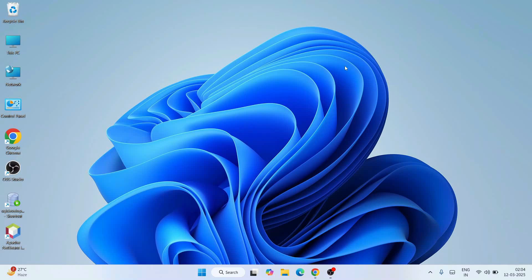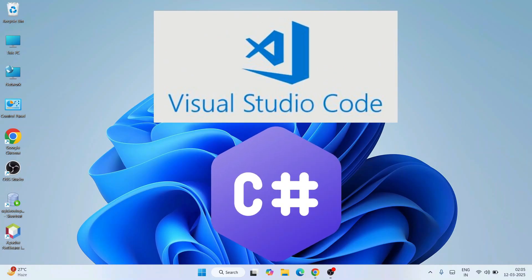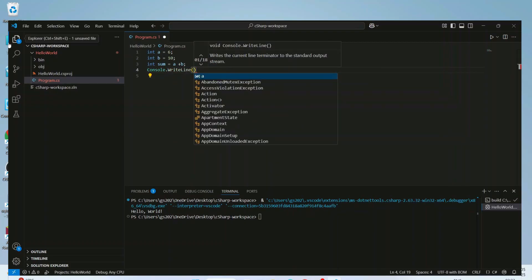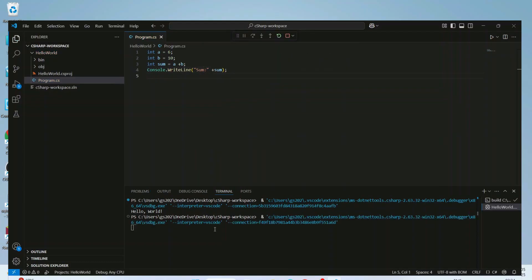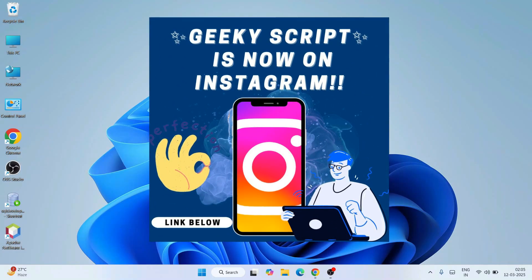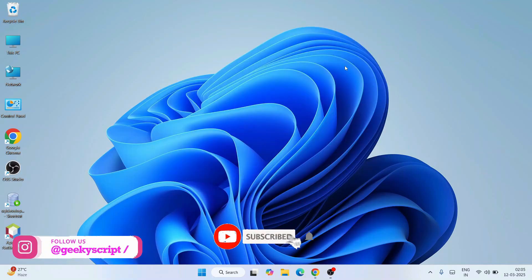Hello everyone and welcome to Geeky Script. Today I'm going to show you how to use Visual Studio Code for C# programming. I'm going to create a Hello World C# project and run it on Visual Studio Code. If you watch the video till the end, you'll be learning a lot of new things. If you're still facing any issues, you can always ask me in the comment section, and I'm also on Instagram now so you can follow me and ask your doubts there as well.